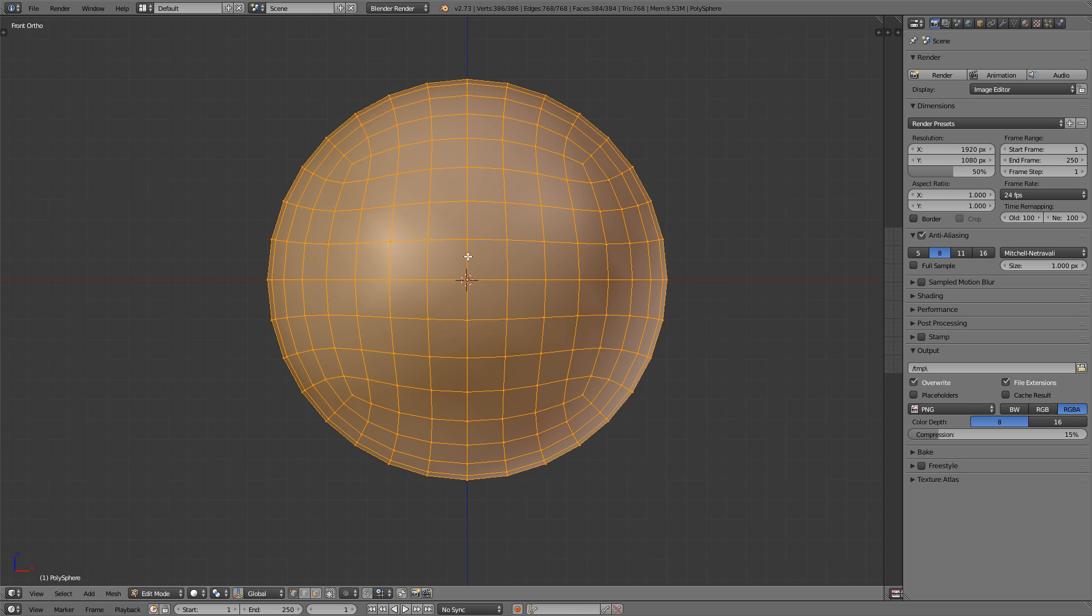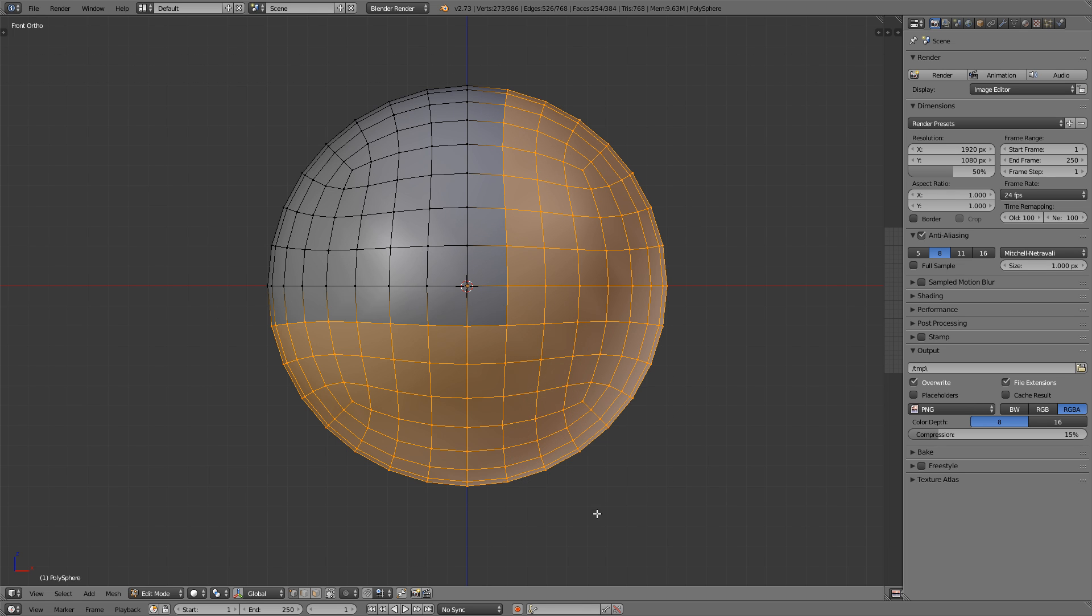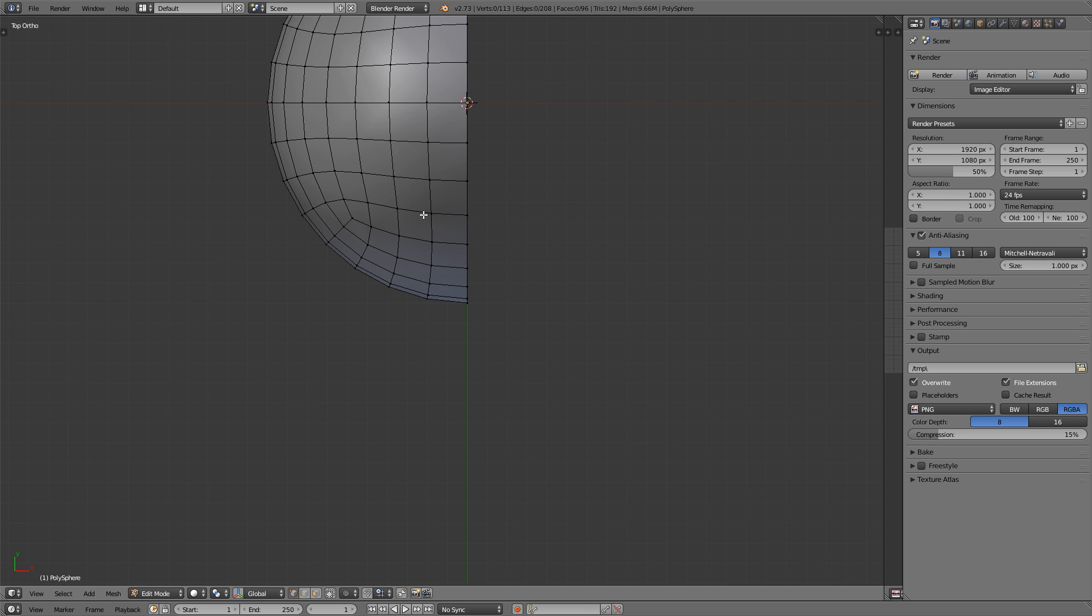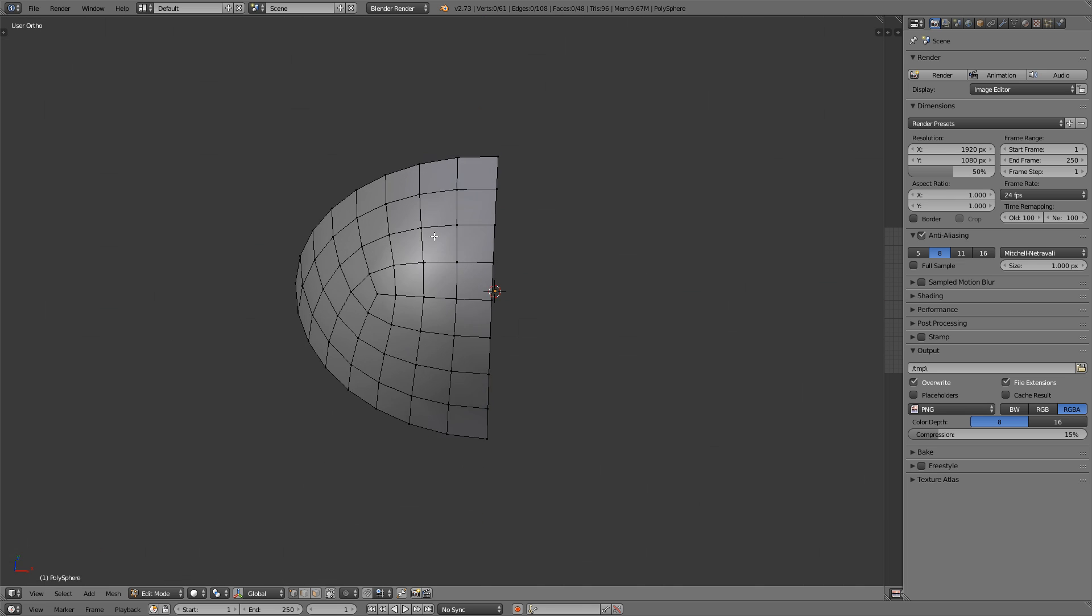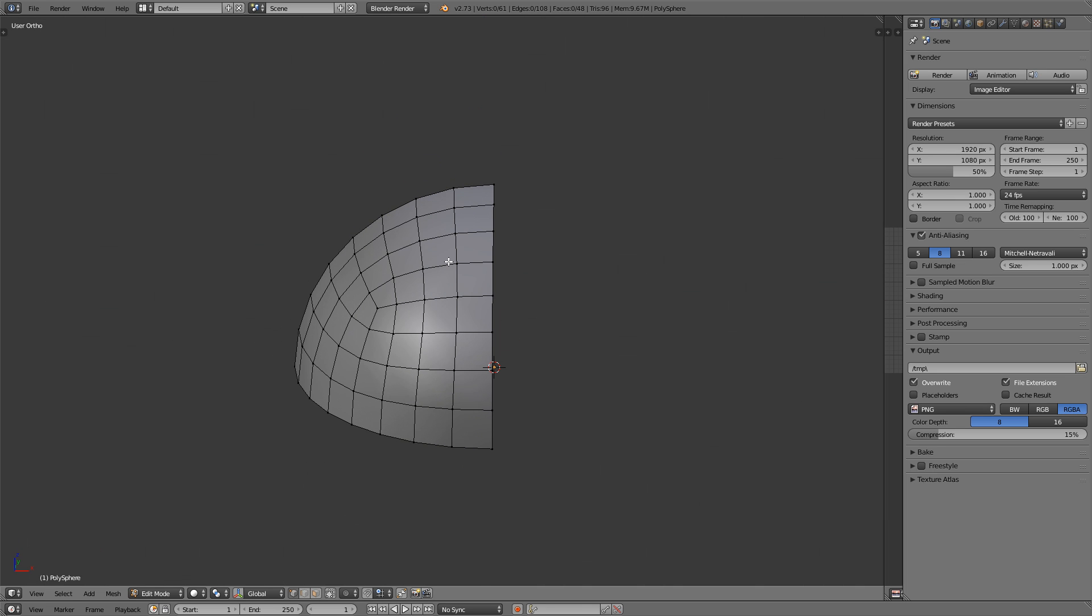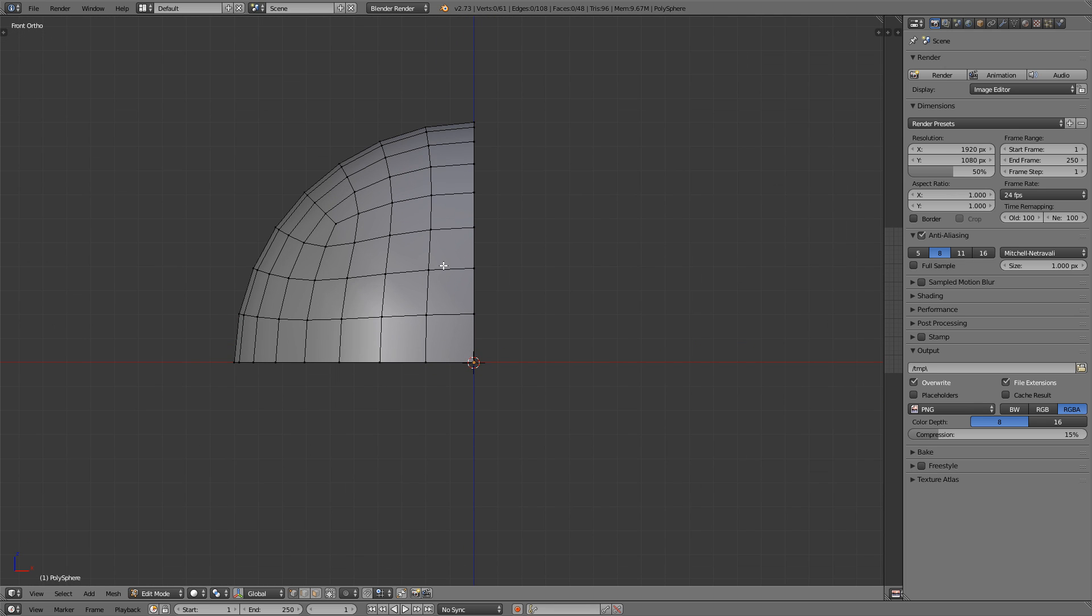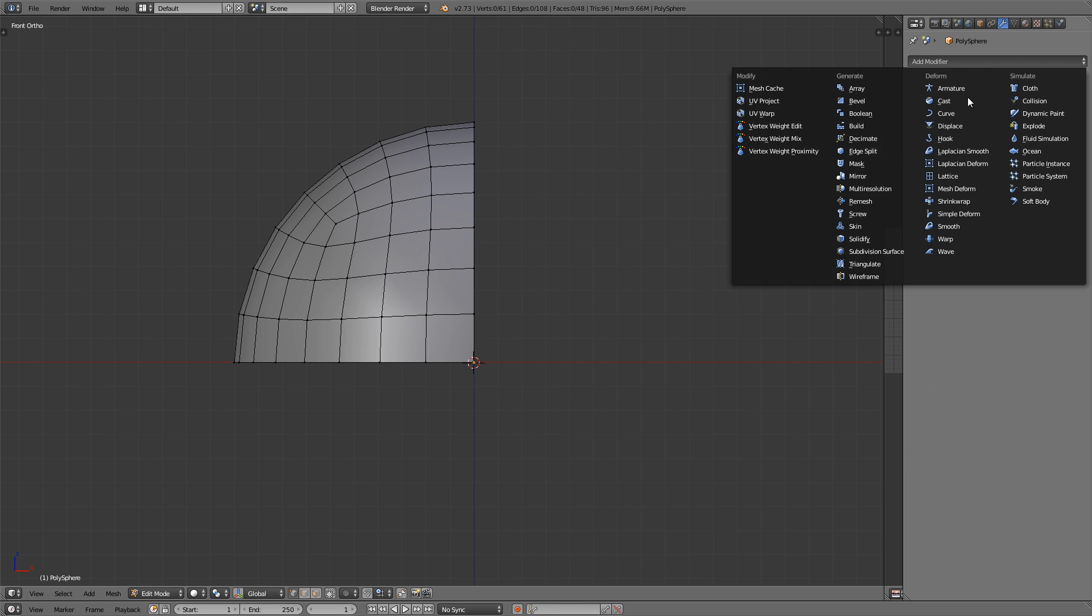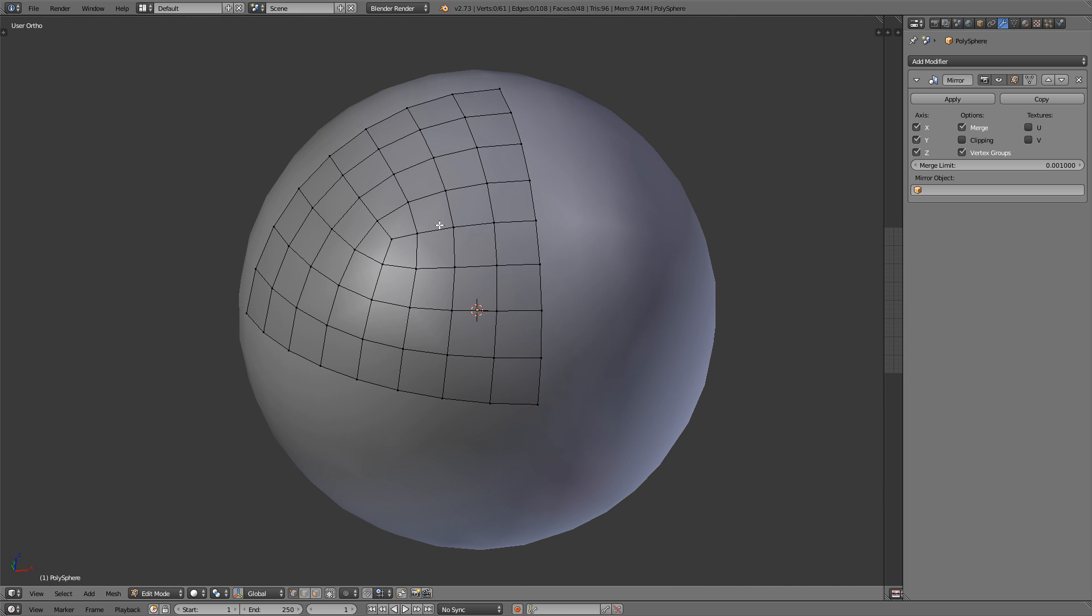So what we're going to do now is because a basketball is pretty much just one single quadrant mirrored on all axes, we're going to delete any excess vertices here from the front view and the top view. So we're just left with the top left quadrant. This is what we're going to be working on, and we're going to add a mirror modifier for it so that it's mirrored on all axes and gives us the perfect sphere in the end. So go to the modifiers buttons and add a mirror modifier mirrored on the x-axis, the y-axis, and the z-axis. So it creates a perfect sphere out of that single quadrant.